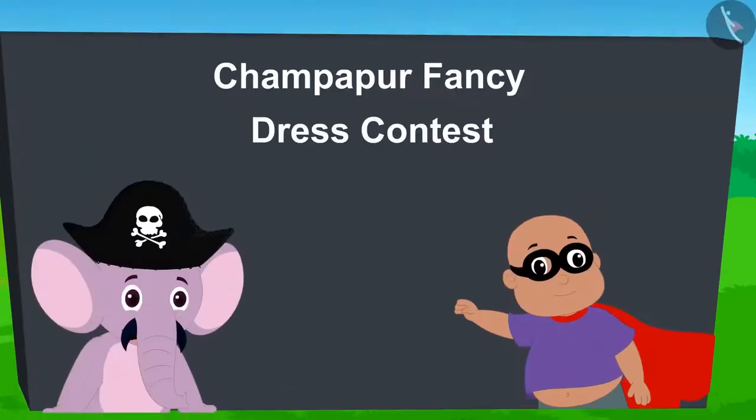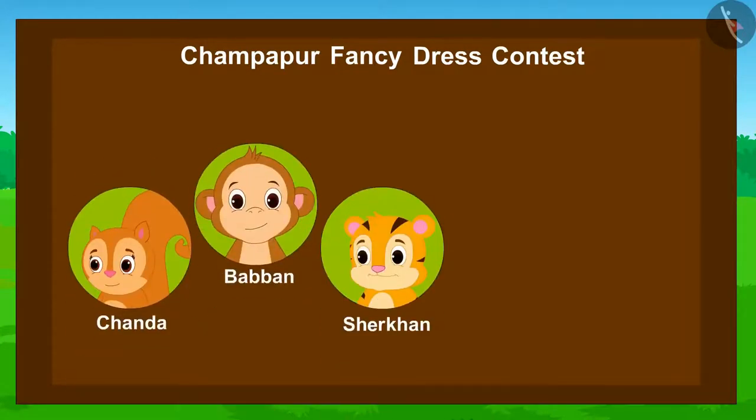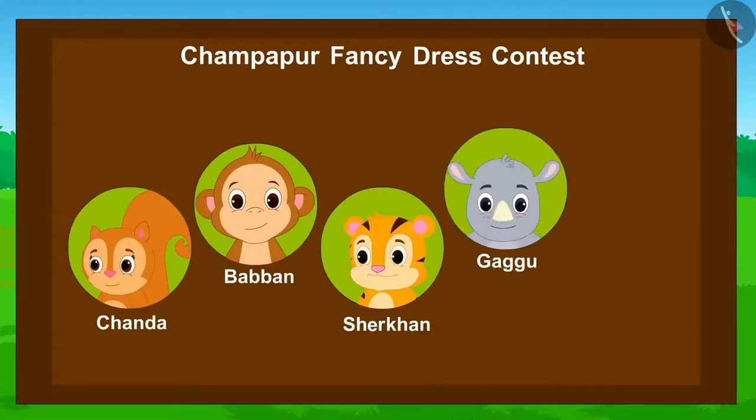Today, a unique fancy dress contest is going to be held in Champapur. Chanda, Babban, Sher Khan, Gaggu and Bhola have participated in the competition. Look!